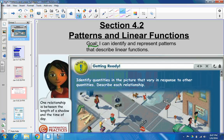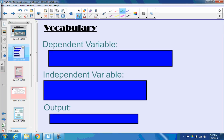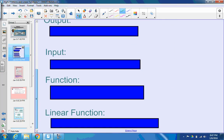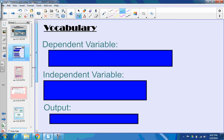I can identify and represent patterns that describe linear functions. So we're going to deal with linear functions, or linear graphs, and we're going to talk about them in words, in tables, and also in equations. So, a couple vocab words — actually, a few. I know for sure you might want to look at your vocab list.